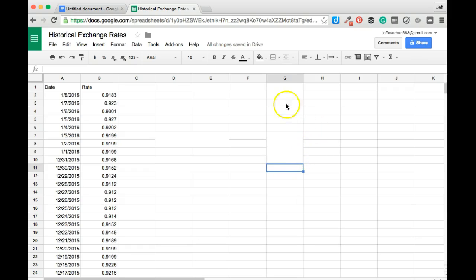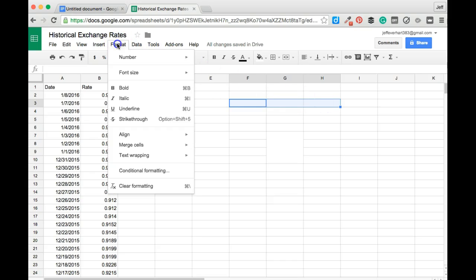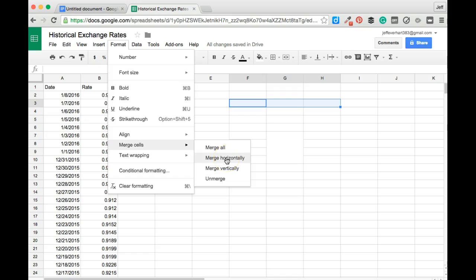Additionally, I could do the same thing horizontally by making a horizontal selection of cells, coming to format, merge cells, and then merge horizontally.